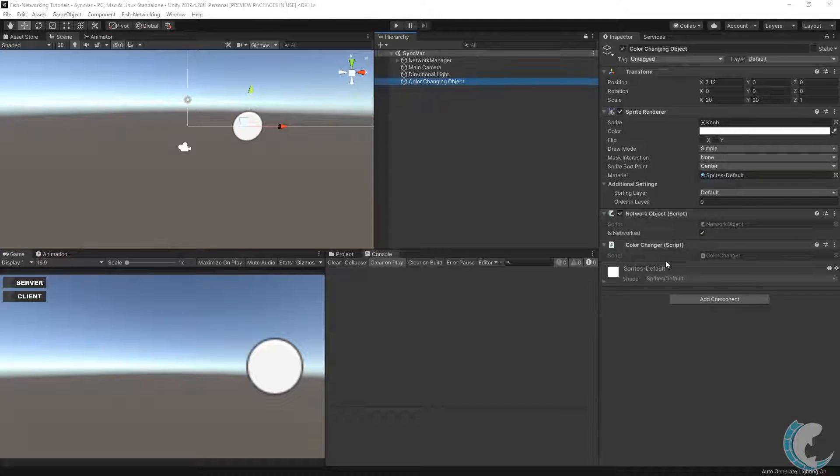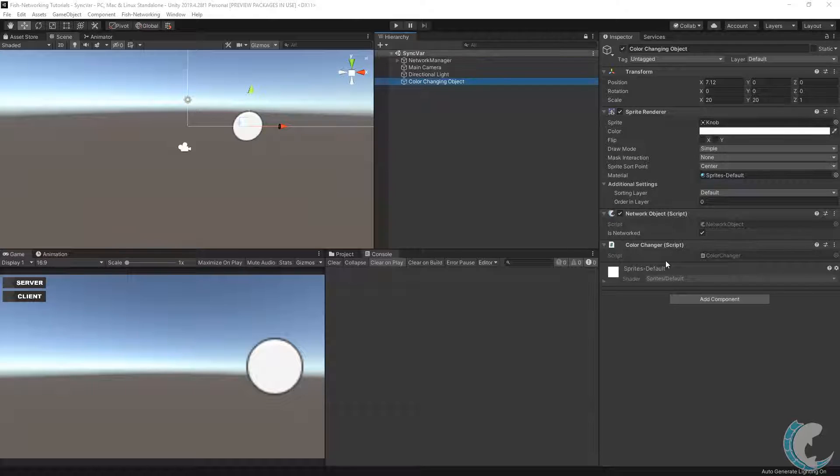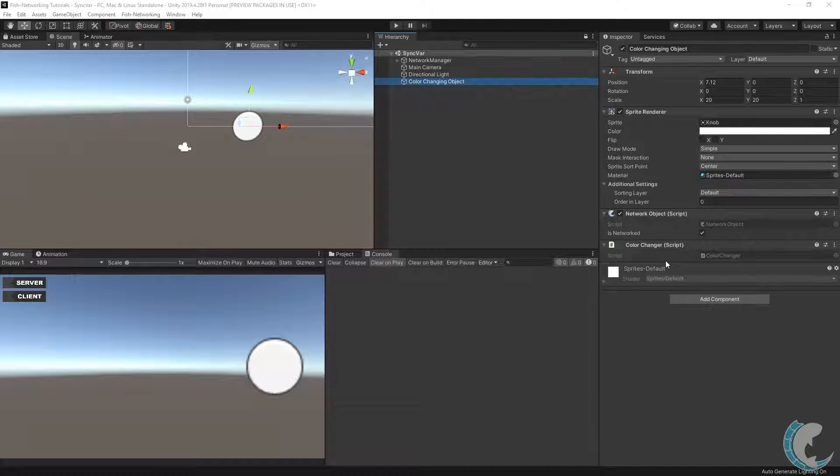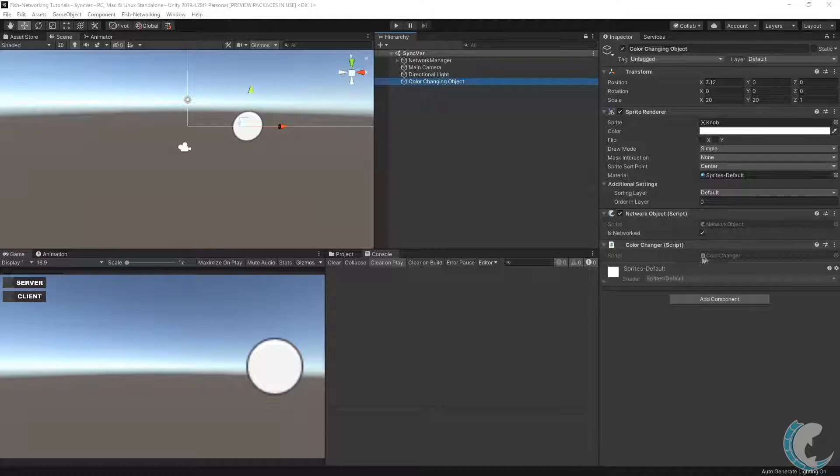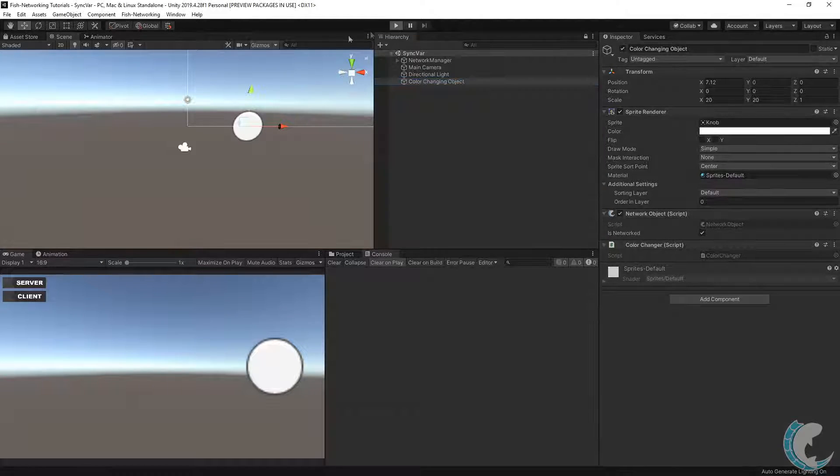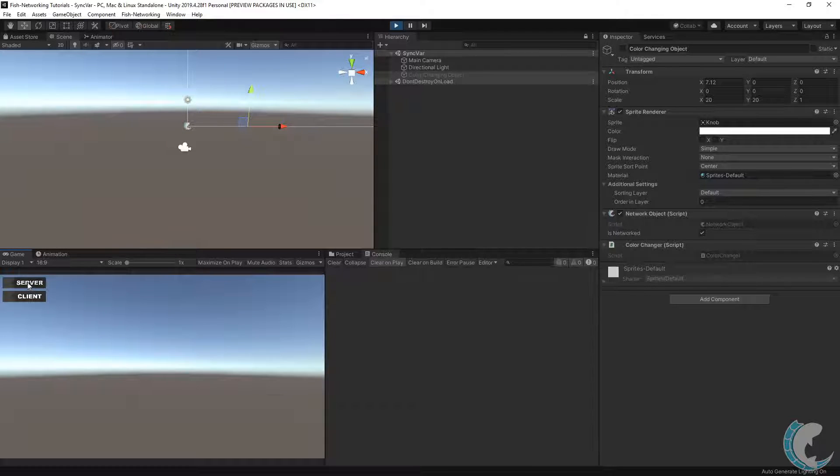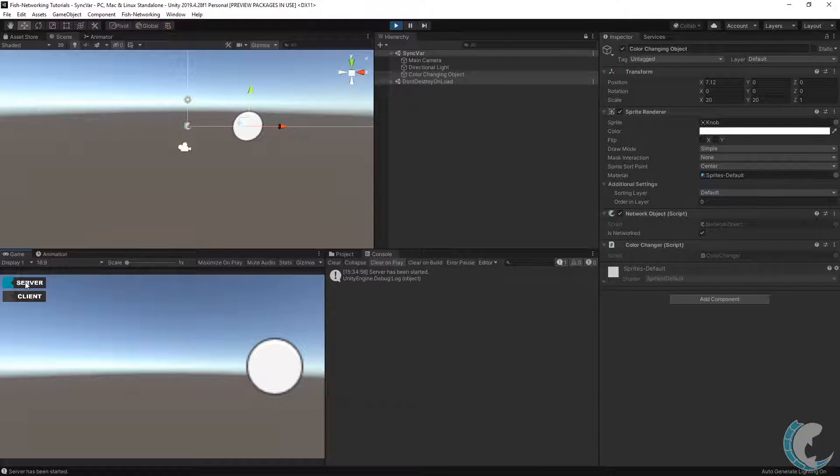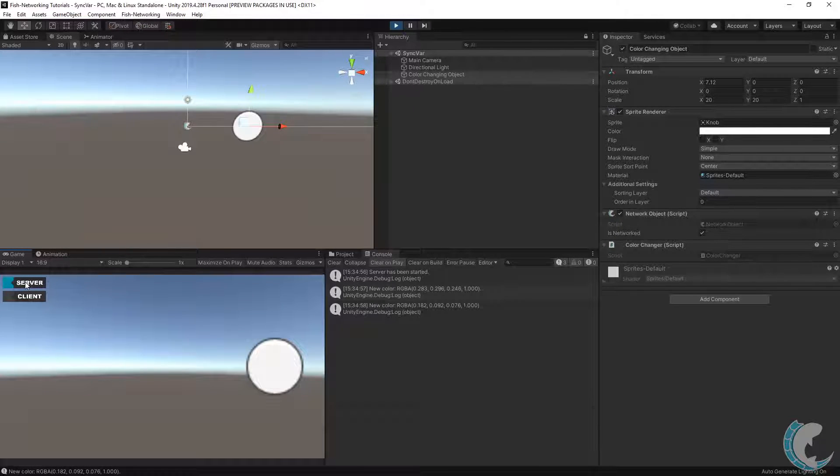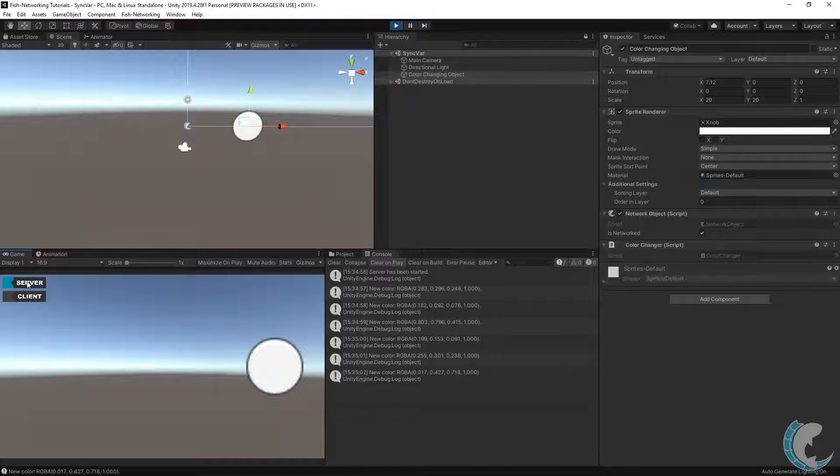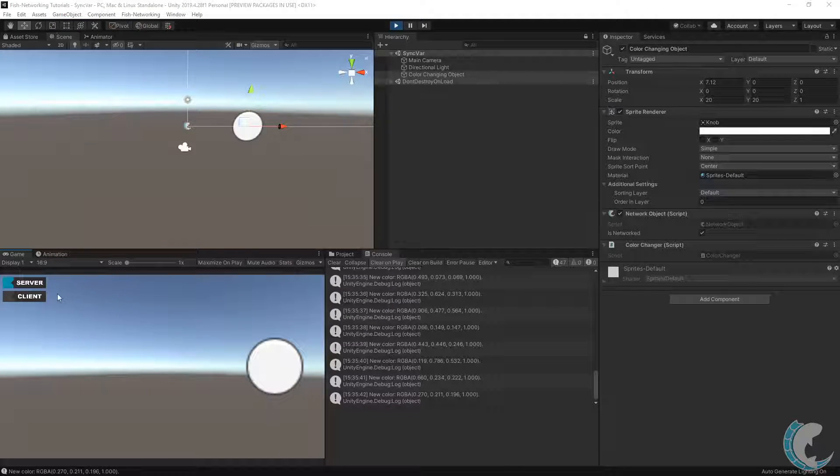Now in the project, I have my color changing object selected and you can see it has the color changer script on it. When I hit play and start the server, you are seeing a debug print, but the color is not updating. This is expected because the callback is occurring on the server, but not the client since the client is not connected.